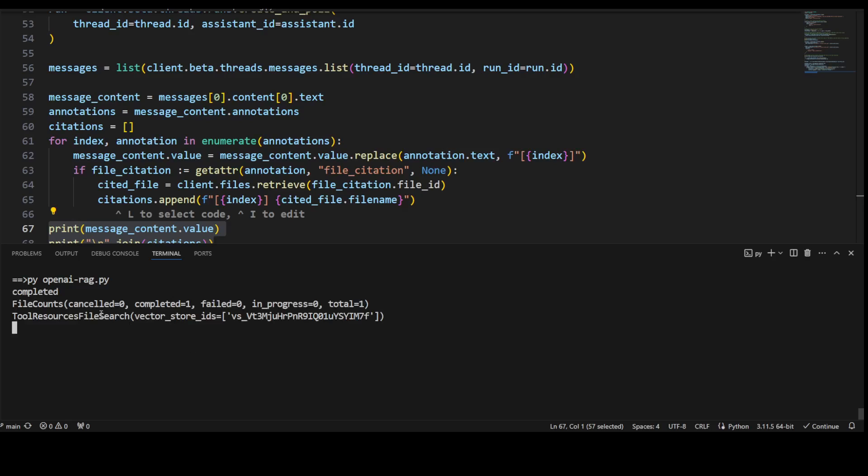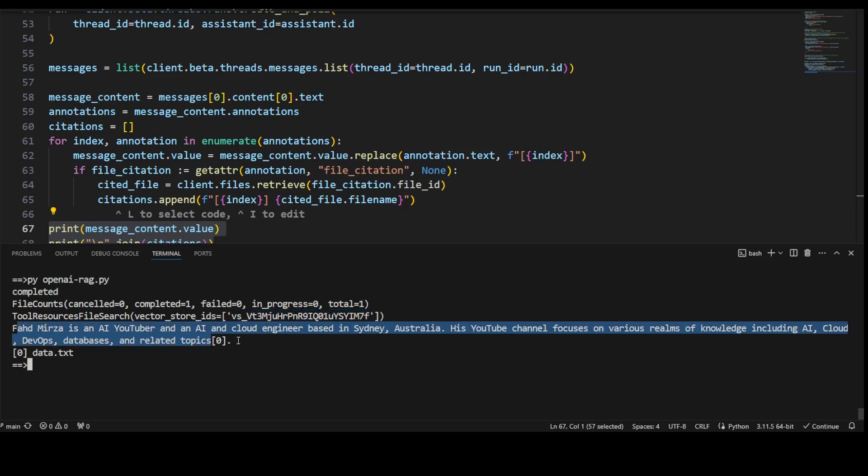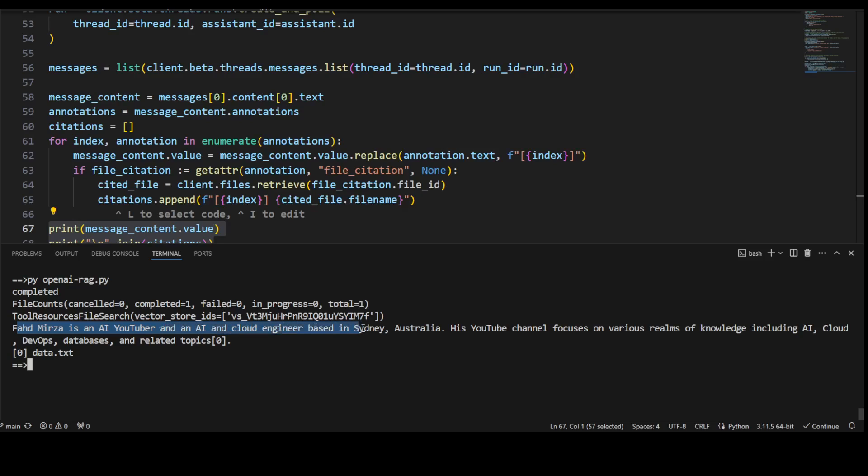So it has created file count. So there is one total, no field, nothing. And this is my file search. This is my vector stores ID. And then you see that it has gone into my data.txt and given me this response. And it has also told me that citation that, okay, so it has taken it from citation zero and citation zero is data.txt, my own file. So it is talking to my own file. And it has told me that who I am, that I'm YouTuber, I'm based in Sydney, Australia, and what exactly my YouTube channel does, AI cloud and all that stuff. And it has really narrated it in its own word. So this is how you can do the RAG with OpenAI.